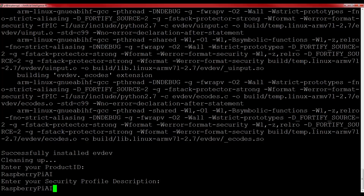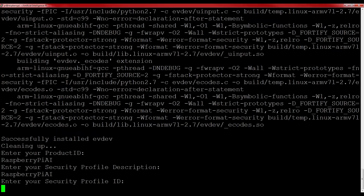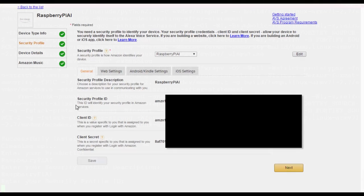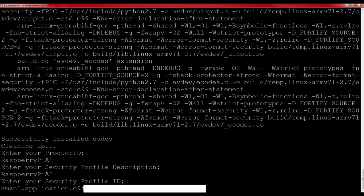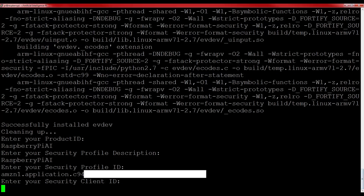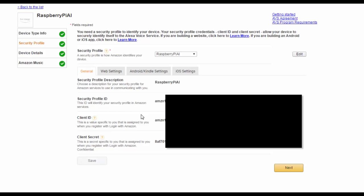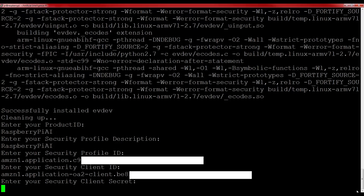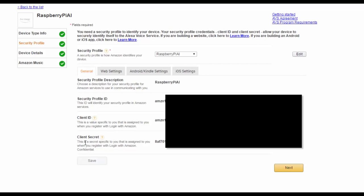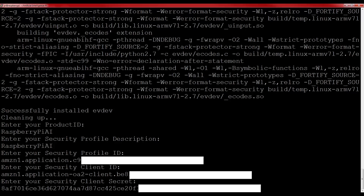The next several prompts require some copy and pasting. Firstly, you'll need to copy and paste this field here, the security profile ID. Input that into the installer when it asks for it. After this, do the same and copy and paste your client ID after the setup file asks for that. Finally, repeat and copy your client secret over to your Pi. This should be the last thing that you need to copy and paste.